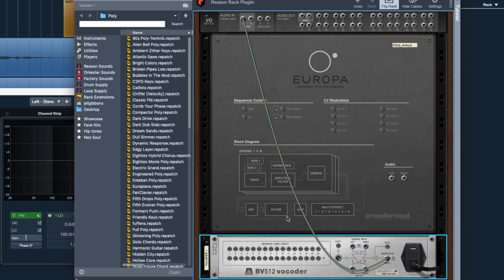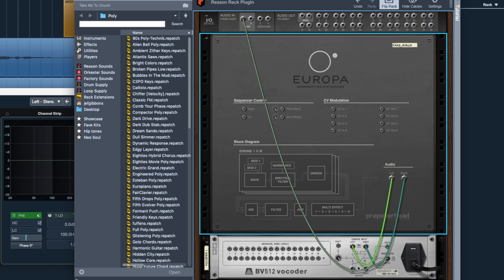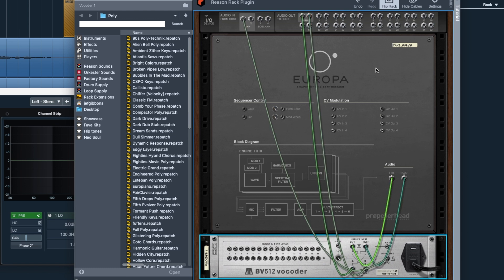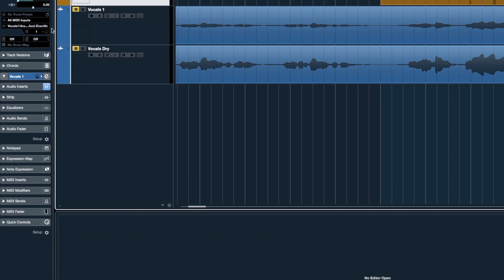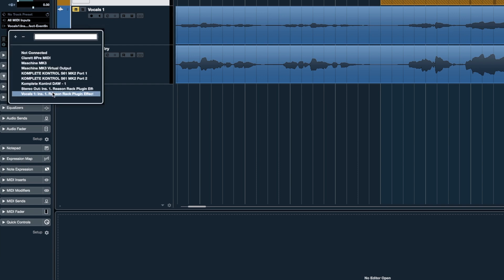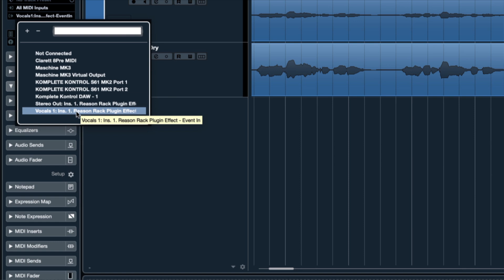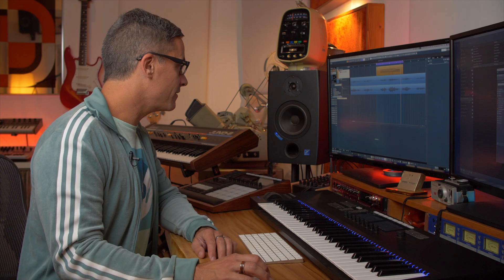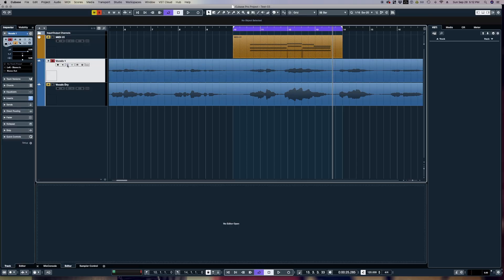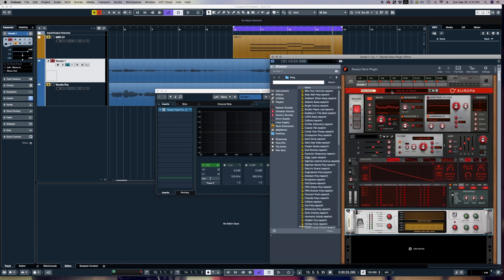The vocoder instrument's main out goes to the modulator input — that's my vocal track going to the modulator. The carrier input comes from the Europa synthesizer, left and right out. Then the output of the vocoder runs to the main outputs on the rack effect. In Cubase I make a MIDI track and make sure it's running out to my vocal track's first insert slot, sending MIDI to the Reason Rack effect on vocals.